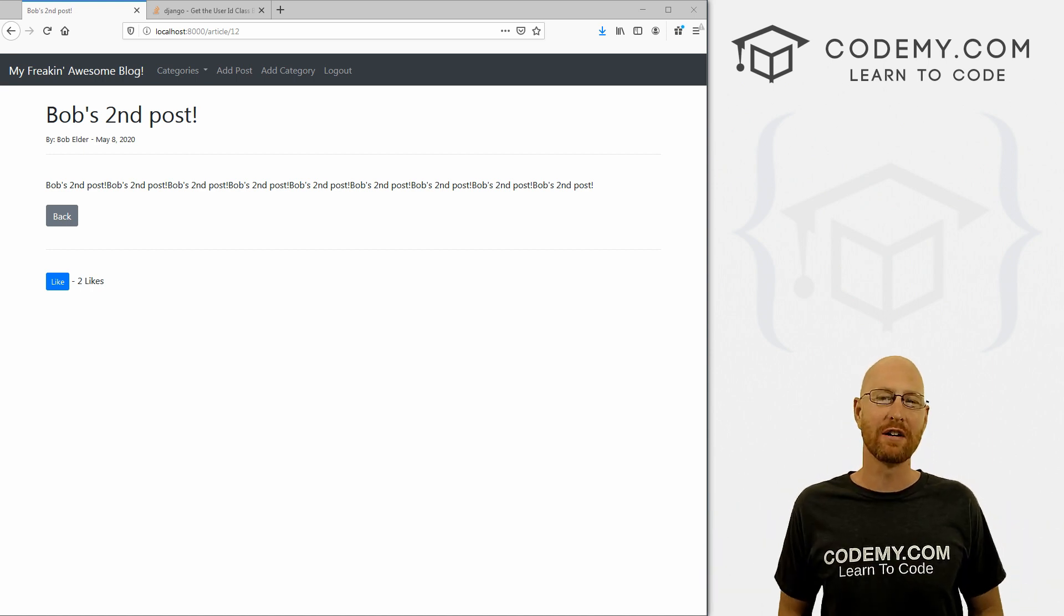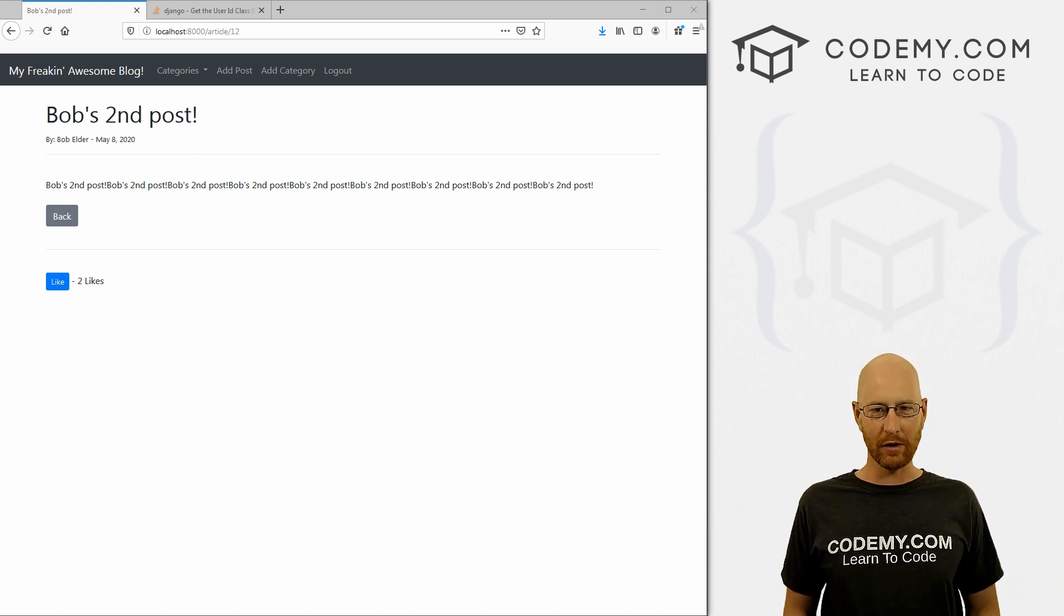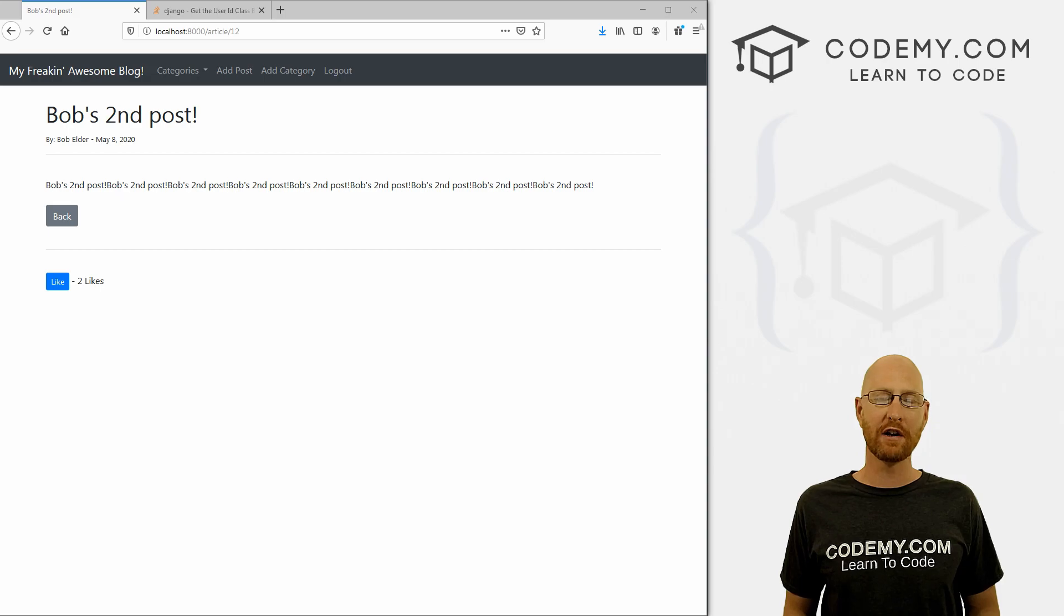What's going on guys, John Elder here from Codemy.com. In this video, I'm going to show you how to unlike a blog post with Django and Python.